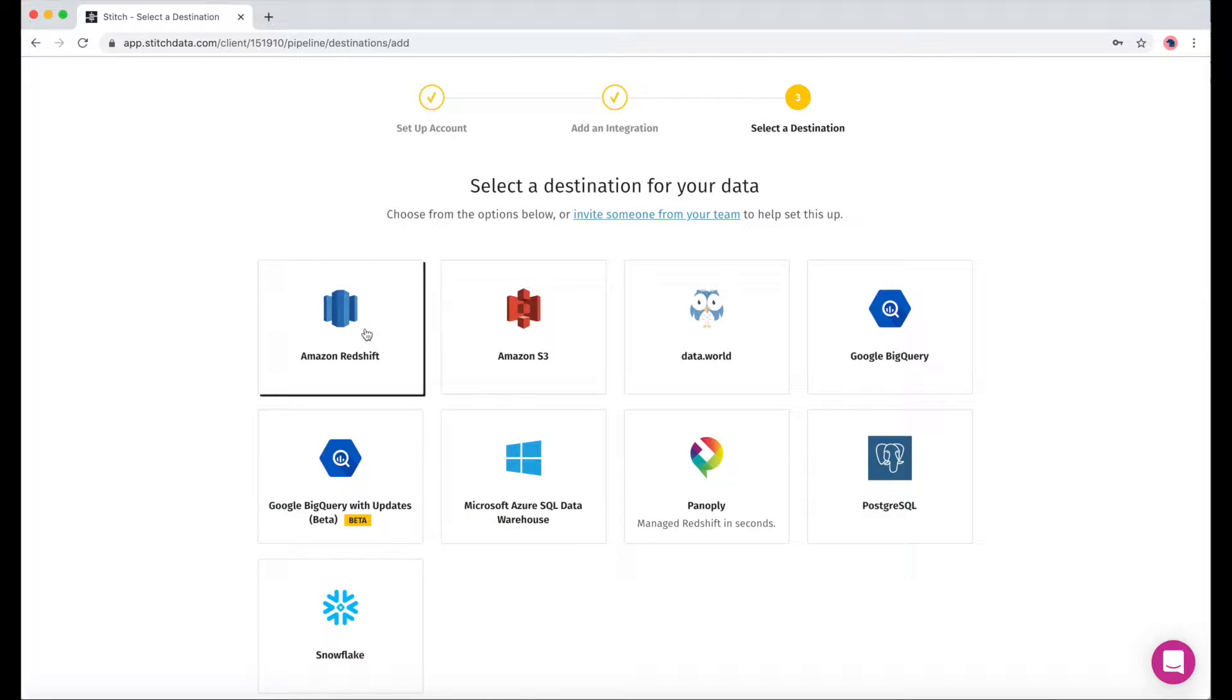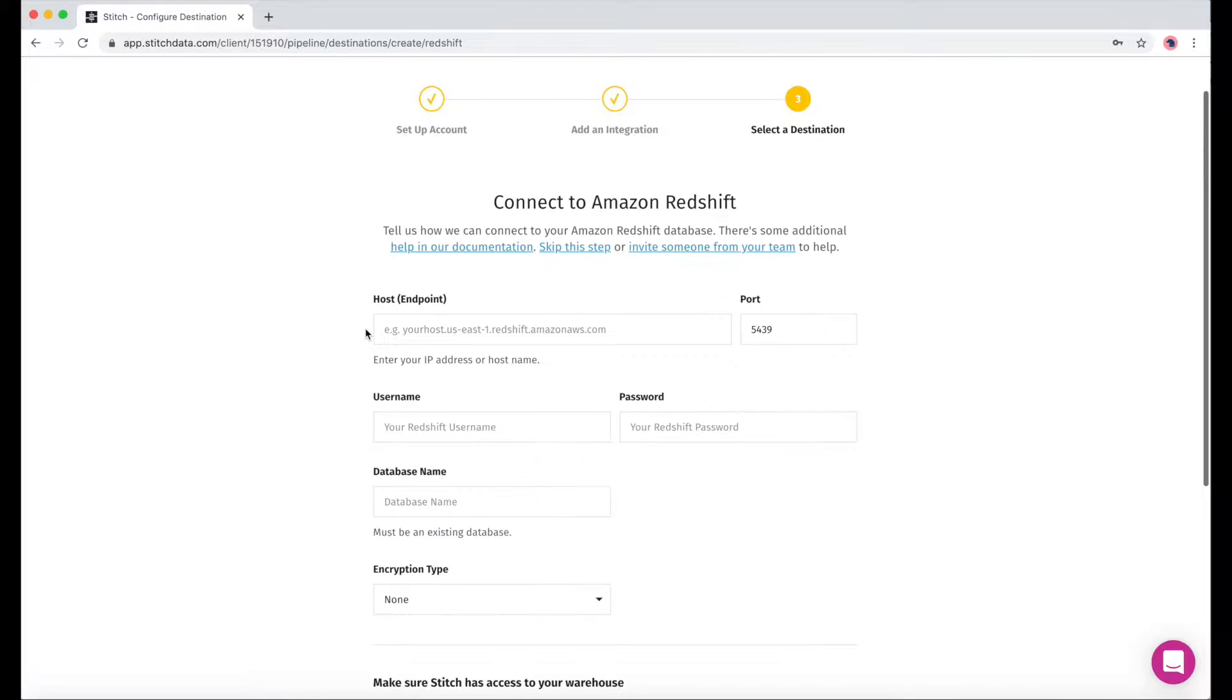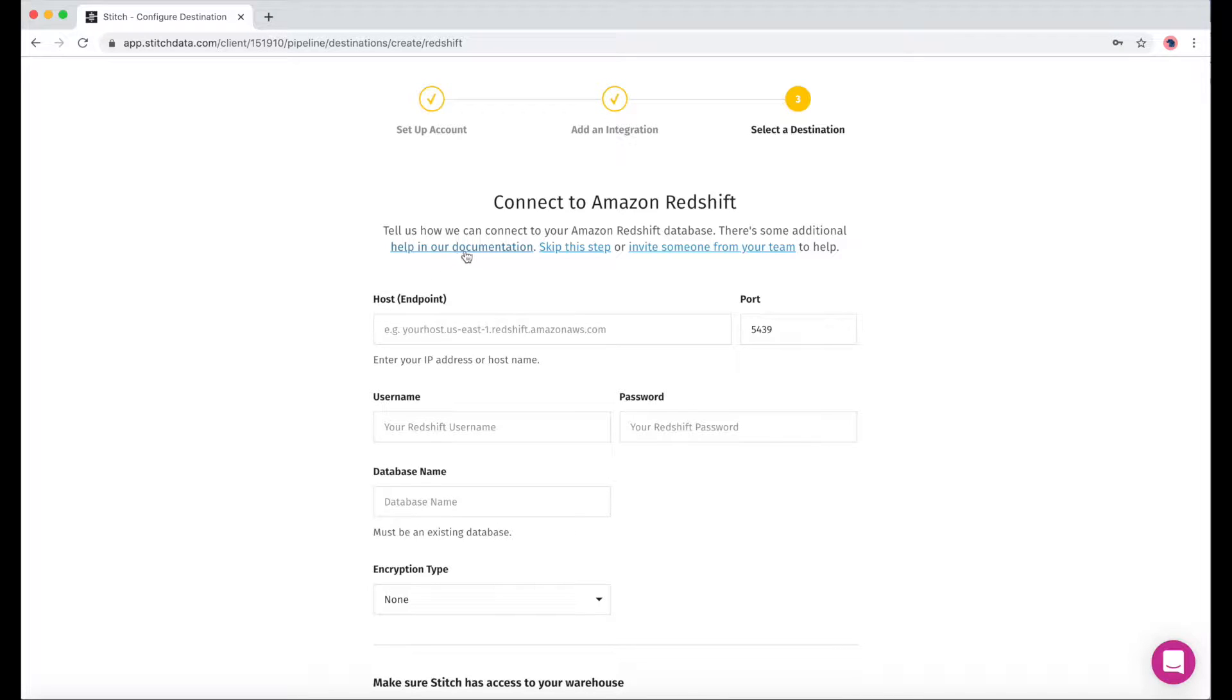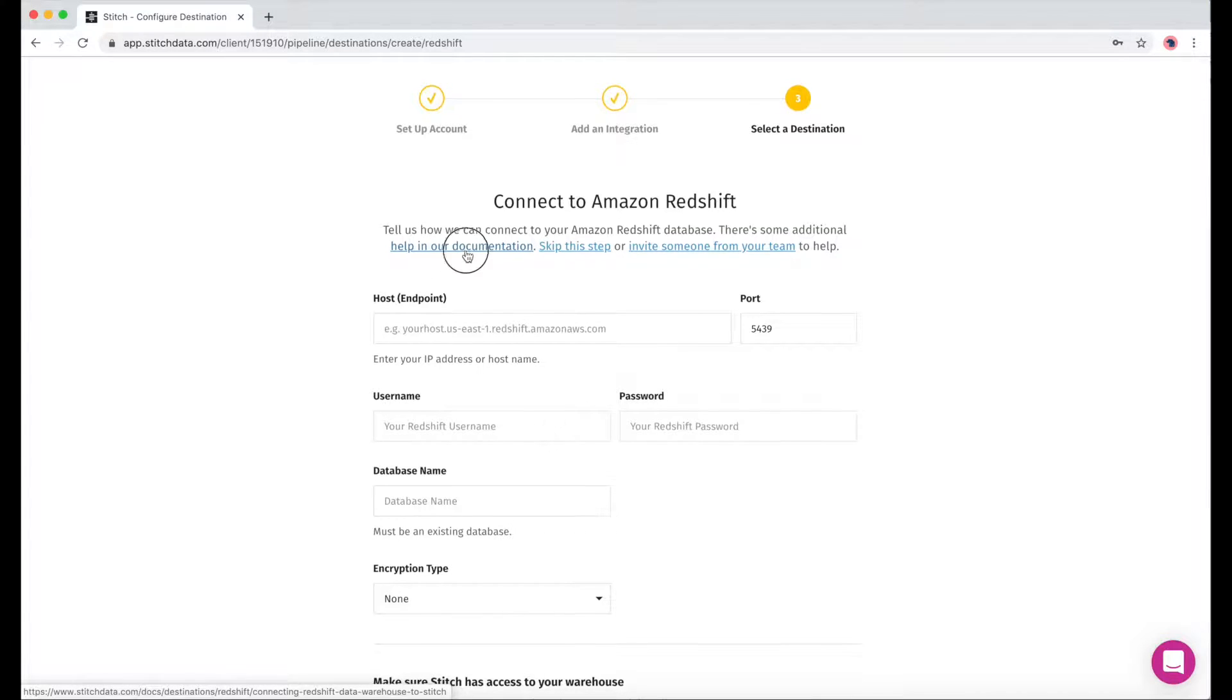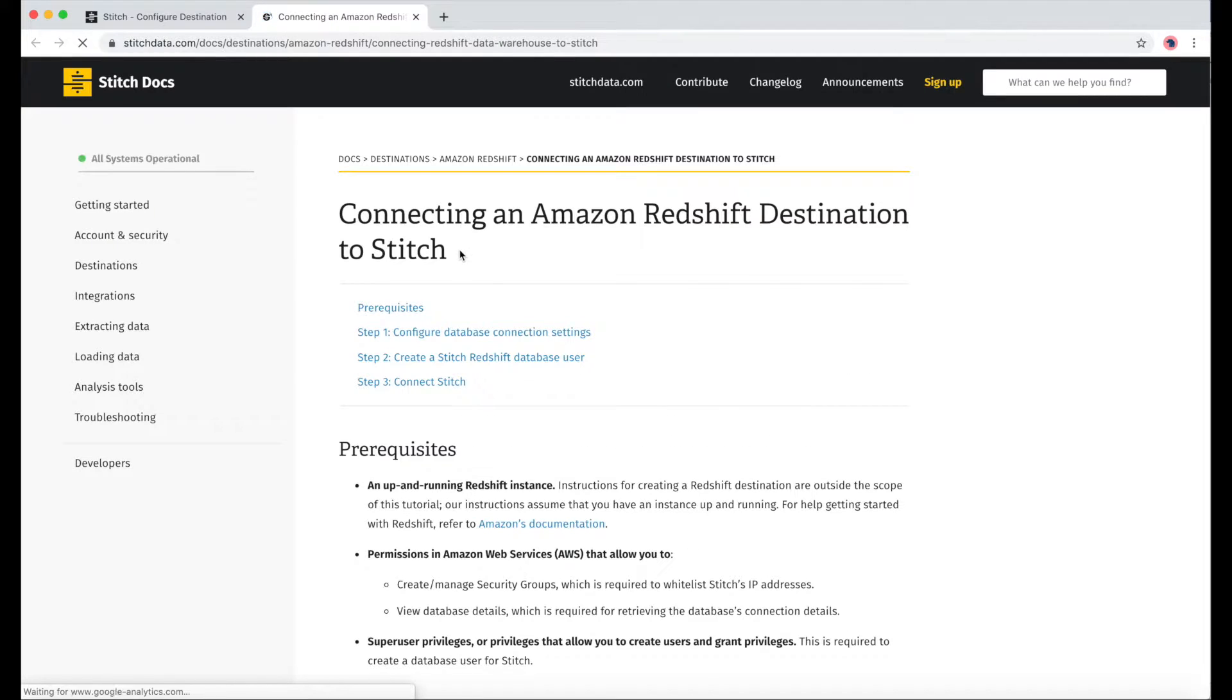From our destination page, I'll click on Redshift. And here's a look at some of the fields we'll need to fill out. There's a bit of setup involved, so I'll go to our Stitch docs to walk me through that.